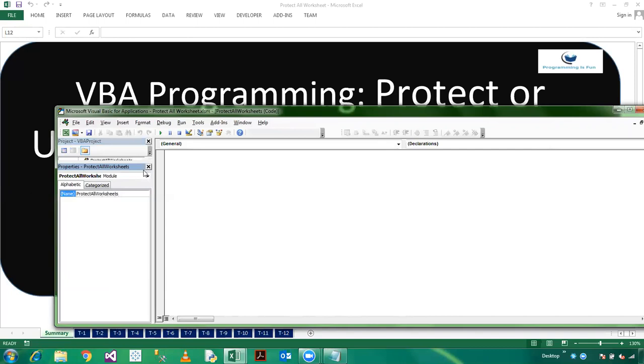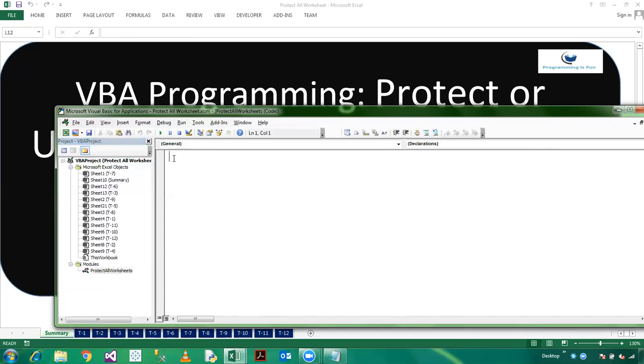I am declaring a sub procedure here: protect worksheets.